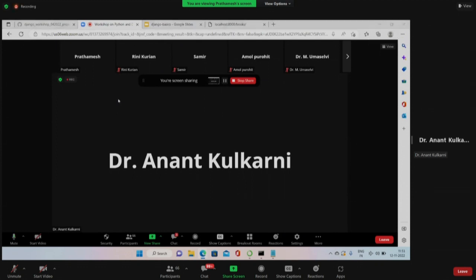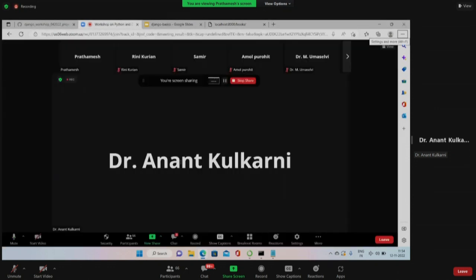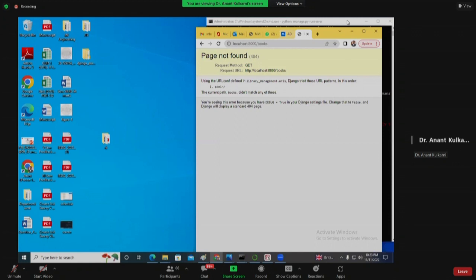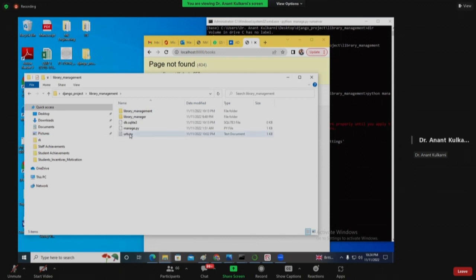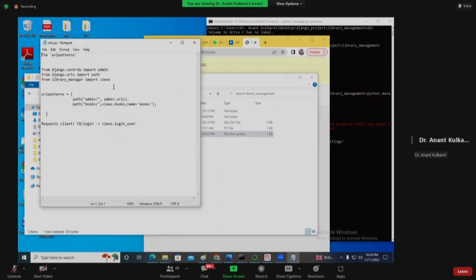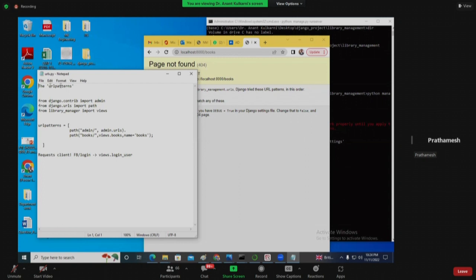So you will have to give localhost colon 8000 slash books. That root URL is fine, but for understanding purposes we are creating a new one. If you put localhost colon 8000 slash books, books is the URL we have mentioned and it will automatically call the view we have created. I'm getting page not found. Can you share your screen? In urls.py you have not added it - there is no entry for books, so it's missing from the URLs file.